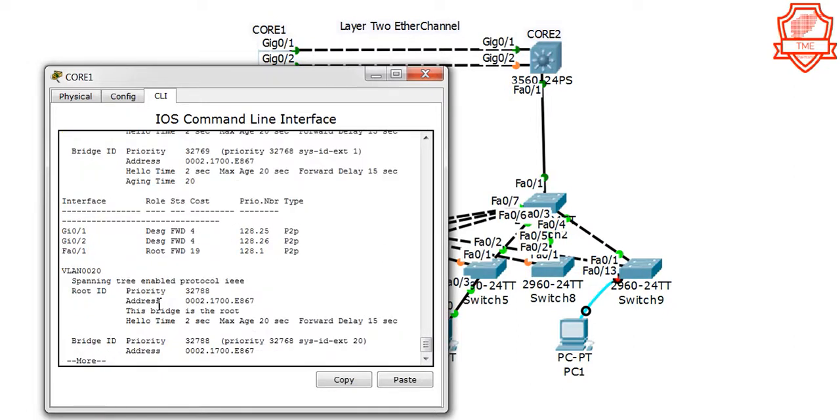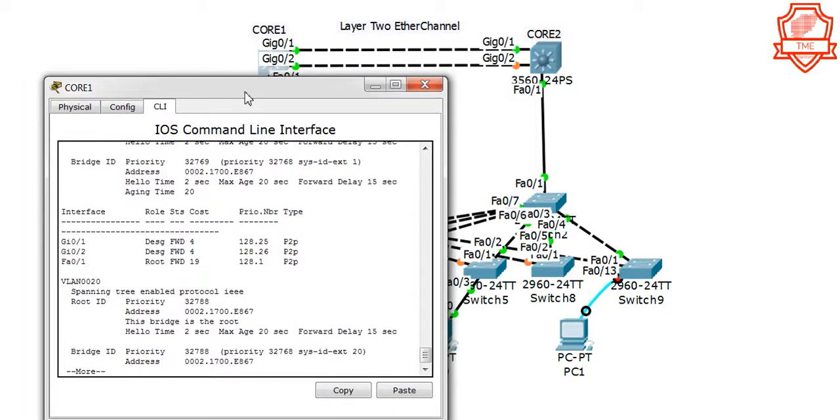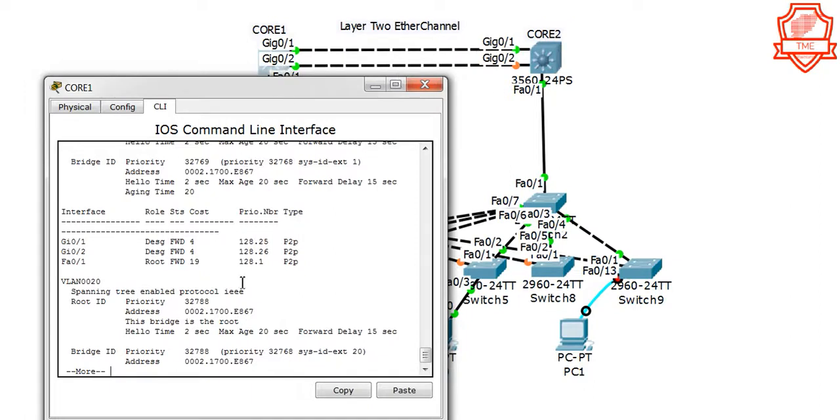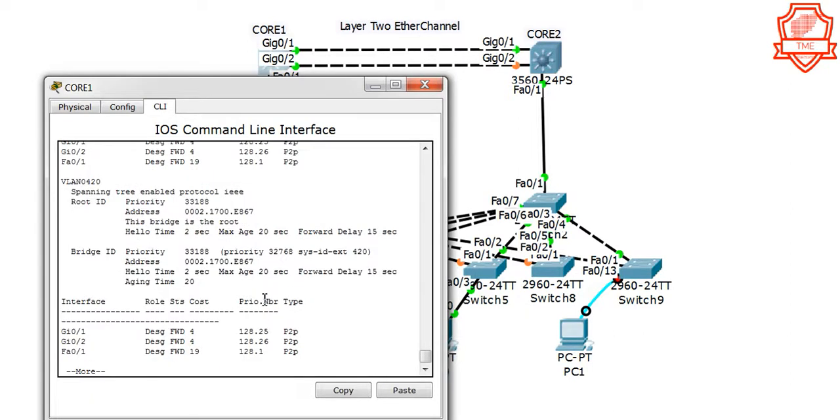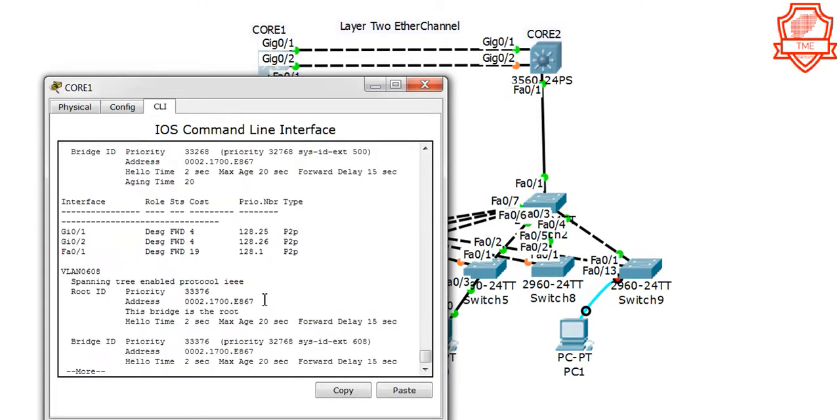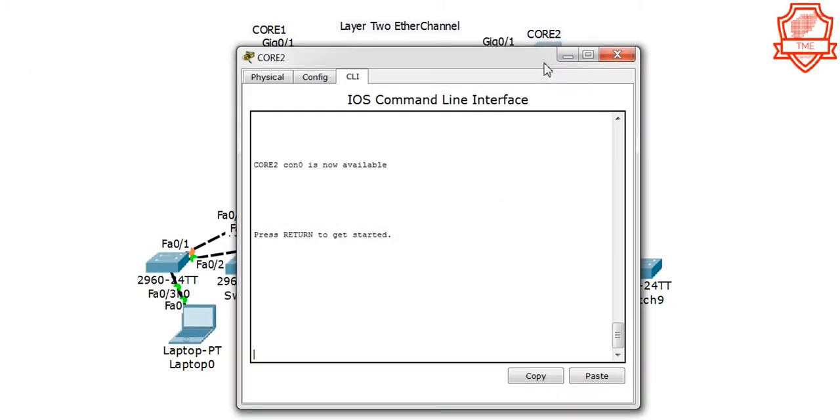And one more thing we need to verify is show spanning tree. We're going to take a look and see what is the status between especially these switches. As you see, while we are sitting on Core 1, we see Gig 1 and Gig 2 is in forwarding state. So that means nothing is being blocked. These two are in forwarding state so we are good right there, and they're designated and in forwarding state.